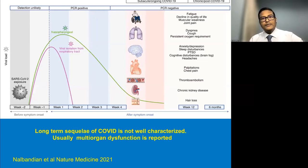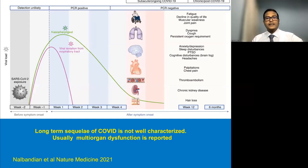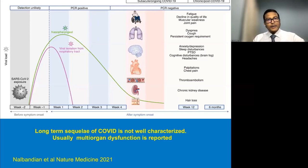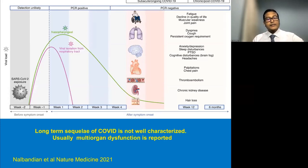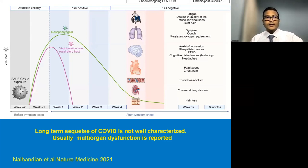Multi-organ dysfunction may occur involving neurological or neuropsychiatric manifestations, palpitations, chest pain, thromboembolism, chronic kidney disease, hair loss, and alopecia. Similarly in the eye, multiple manifestations have been described including keratitis, neuropathy, uveitis, flare-up of previous chronic eye disorders, and inflammatory eye disease. However, the long-term multiple ocular manifestations are not well described, limited mostly to case reports.